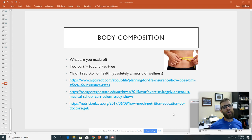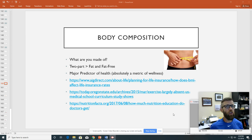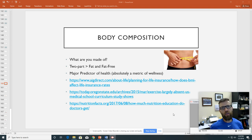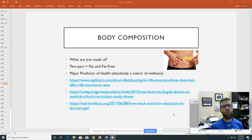We have to part these things out to understand what our body composition is. Why is this important? It is a major predictor of our health and our long-term quality of life. Insurance companies and medical doctors will absolutely use this as a metric to help us understand where we are with our health.